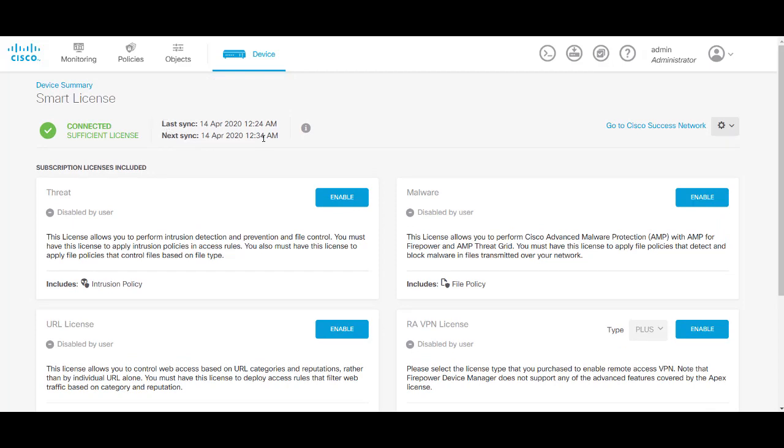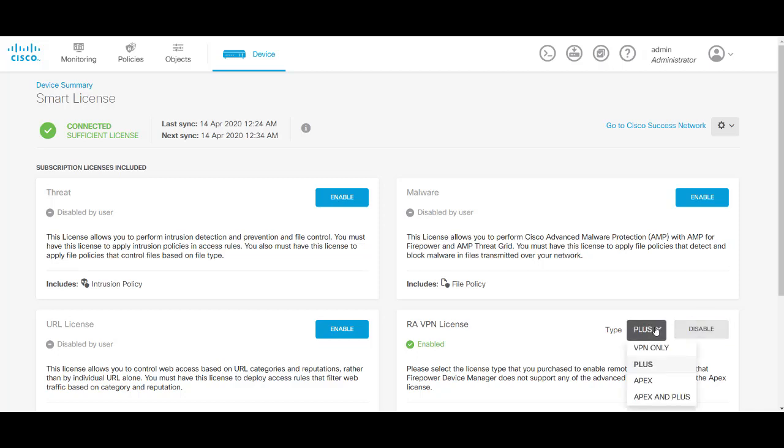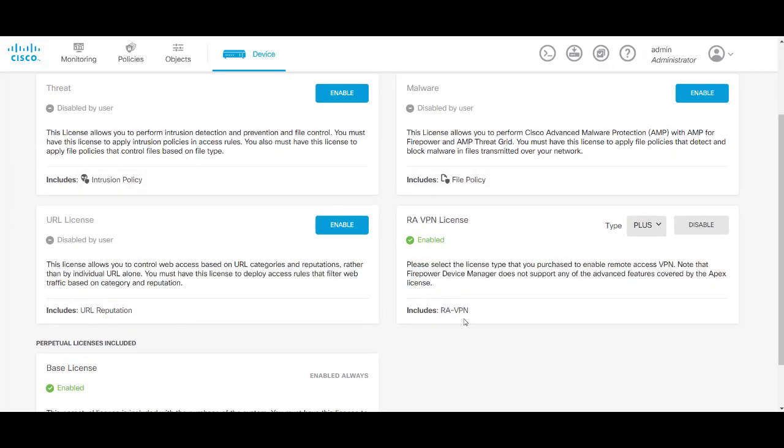It's synced and connected and then if you scroll down you will also see that the 3Des license has been enabled and select the different licenses you have here with the drop down.